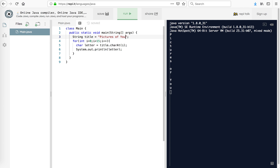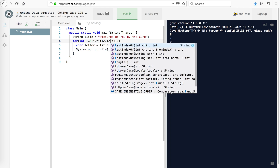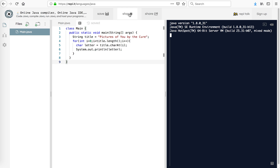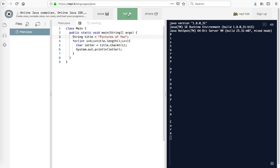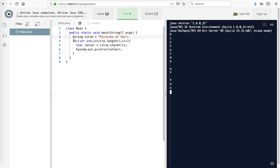Now what if I did 'Pictures of You by the Cure'? You'll notice it's still stopping because we told it 15 letters. So what we want to do is use the length — title.length() — and you need parentheses there. So whatever the length of this is in characters, it will automatically adjust now. That is how we can use a for loop to iterate through each character of this string.